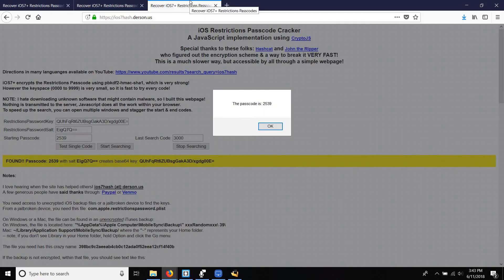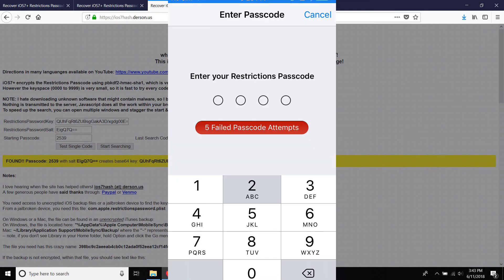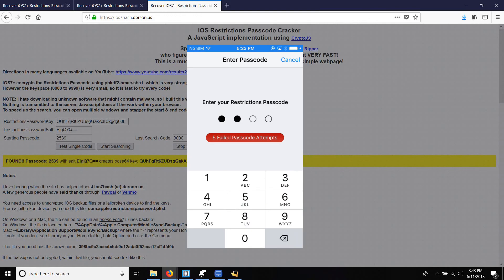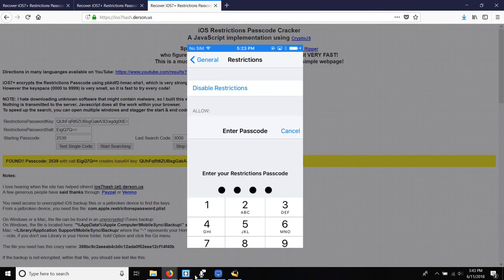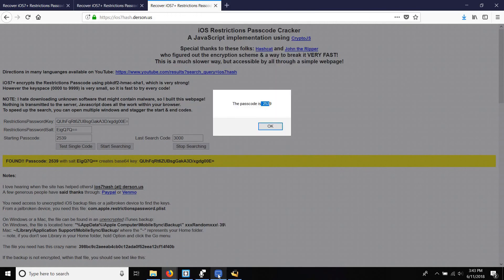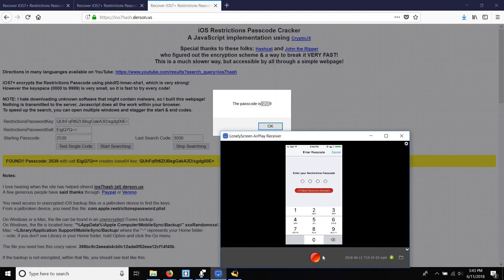Once the brute force is complete, you'll get a popup like this giving you the password. Now I'll try plugging it in on my iPhone. As you can see, the password crack is a success and my password has been recovered.